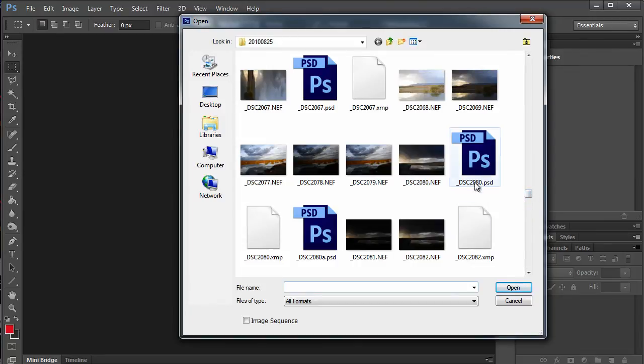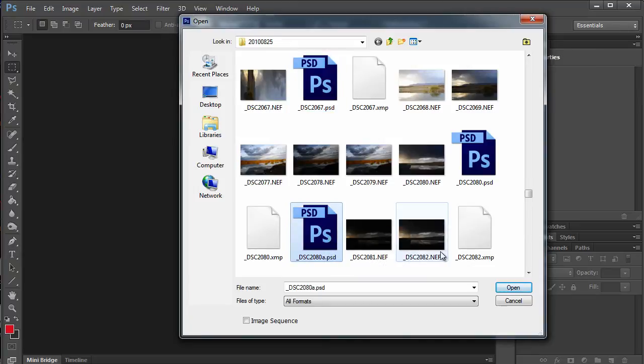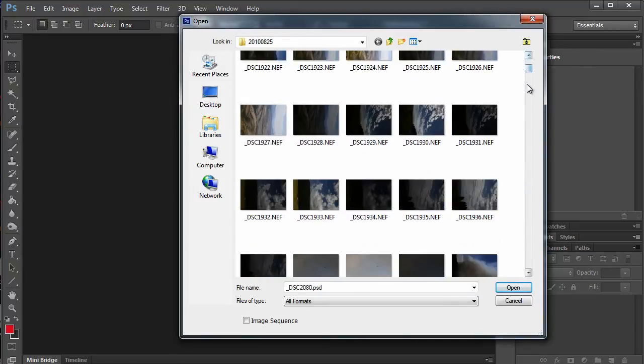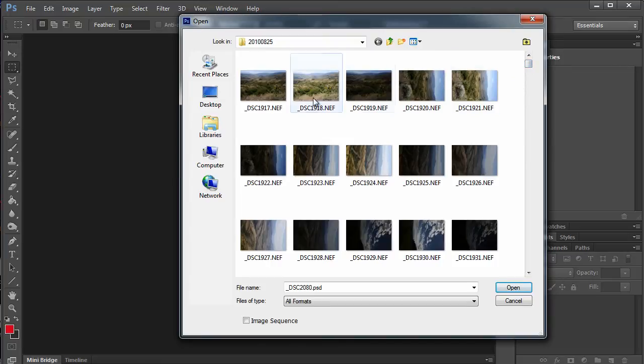Unfortunately, we still don't have any previews of Photoshop files. But just having previews for raw files is a big help.